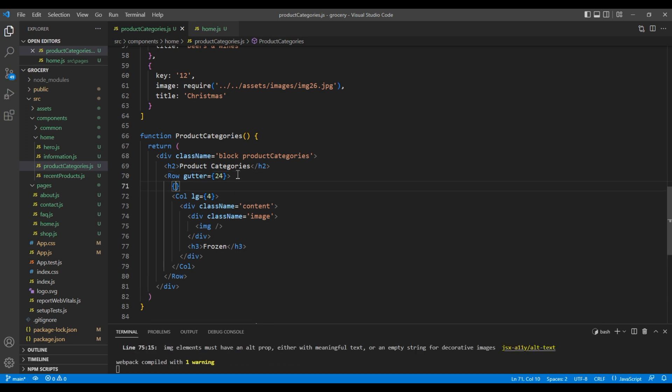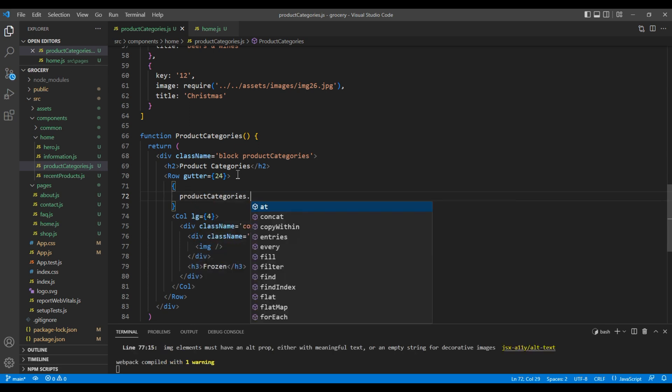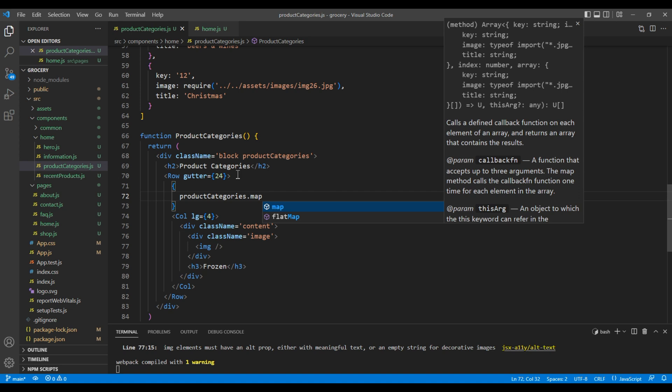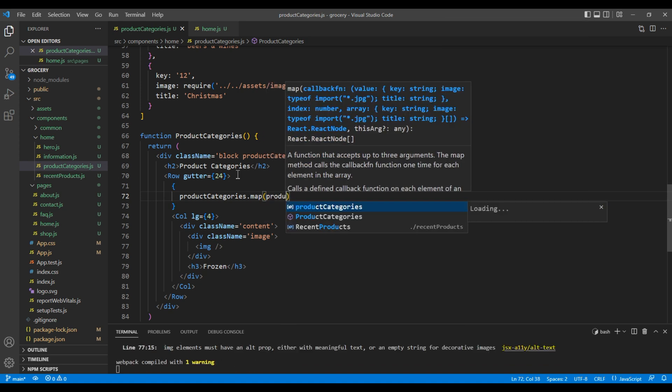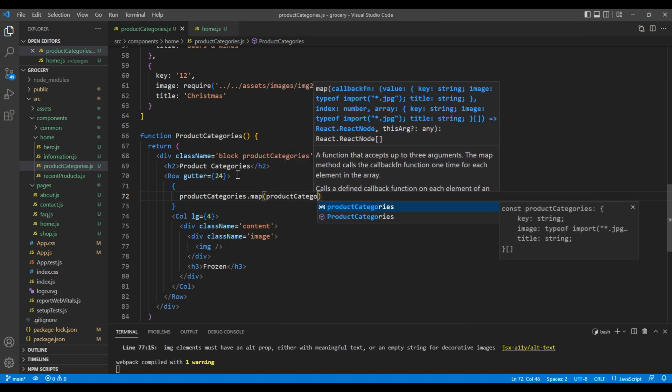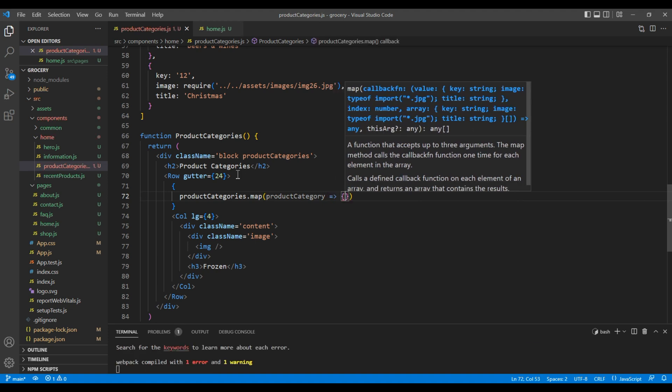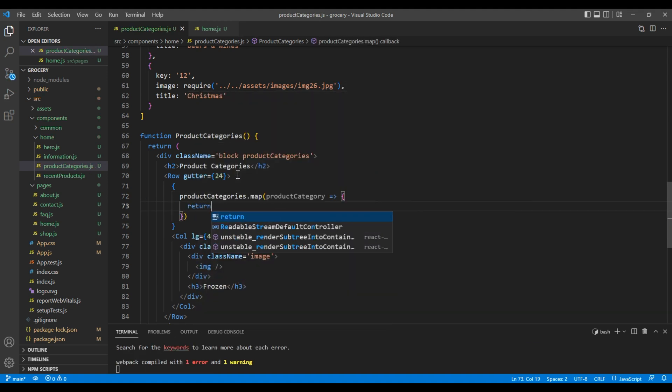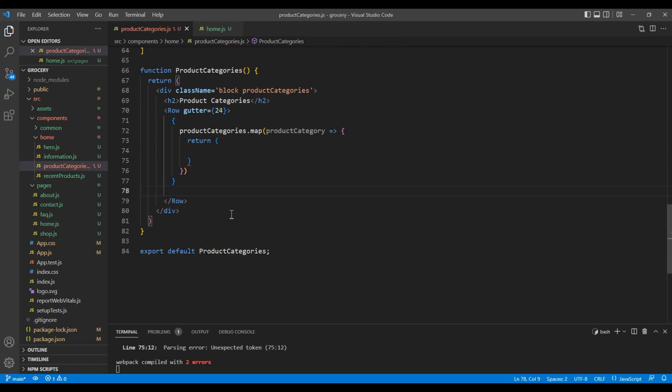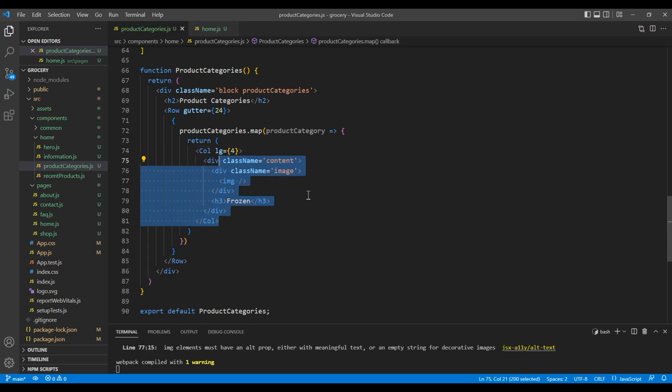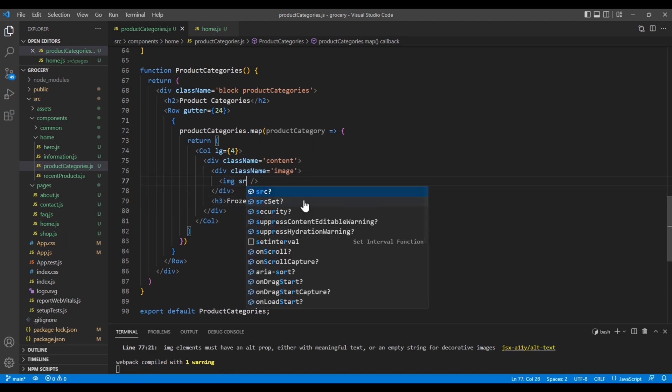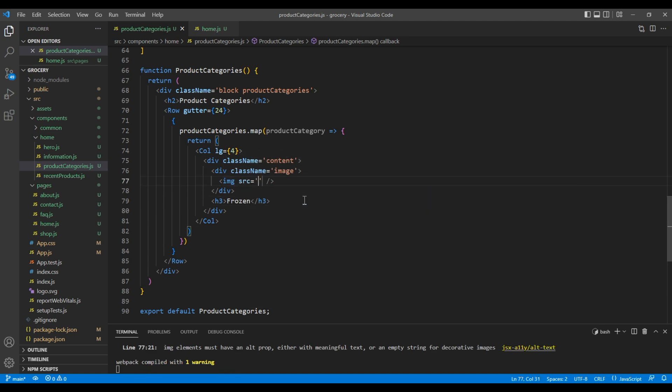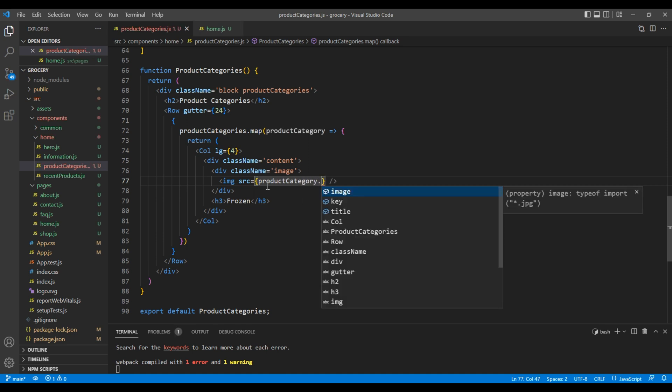In return, let's add this col element. To access the image, we will use the src attribute and we access it by adding product category dot image. Likewise to access the title we will use product category dot title.